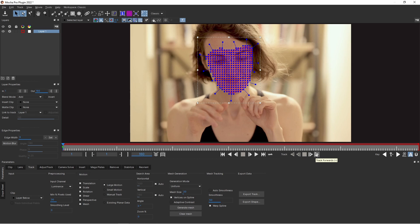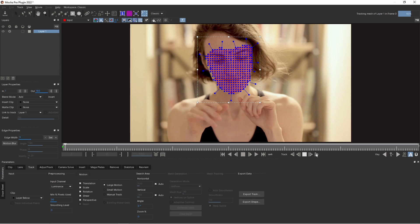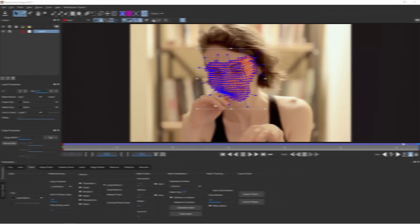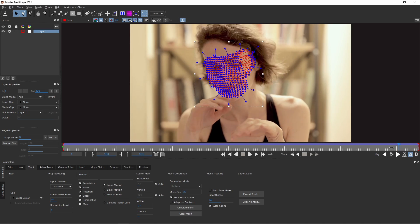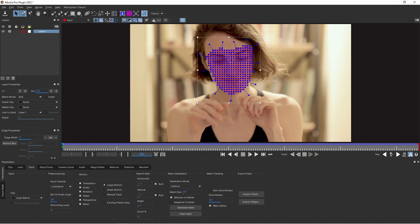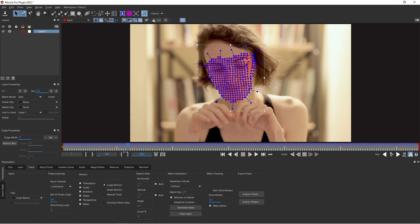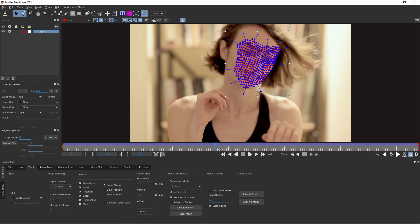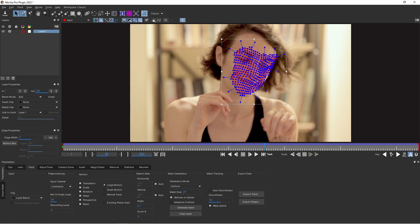I press Track Forward. Track forward — track is done. You see this grid sticks with her face.